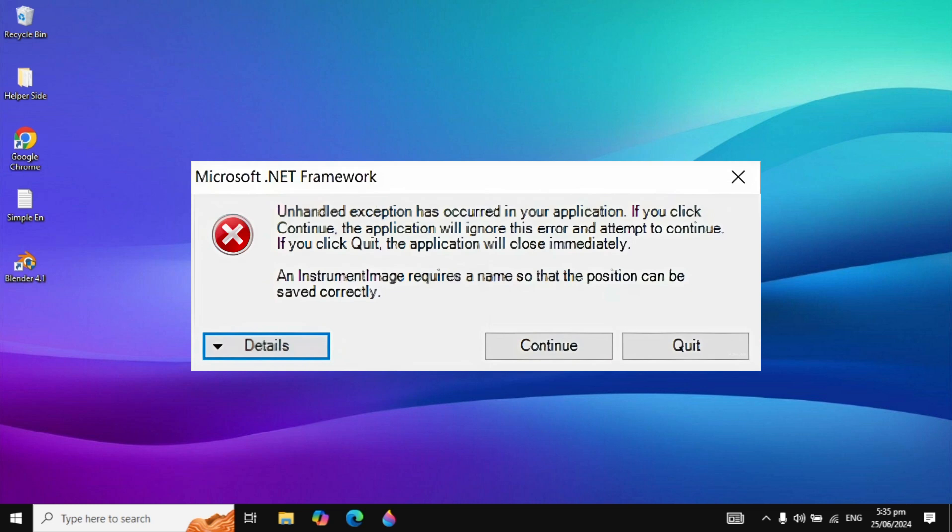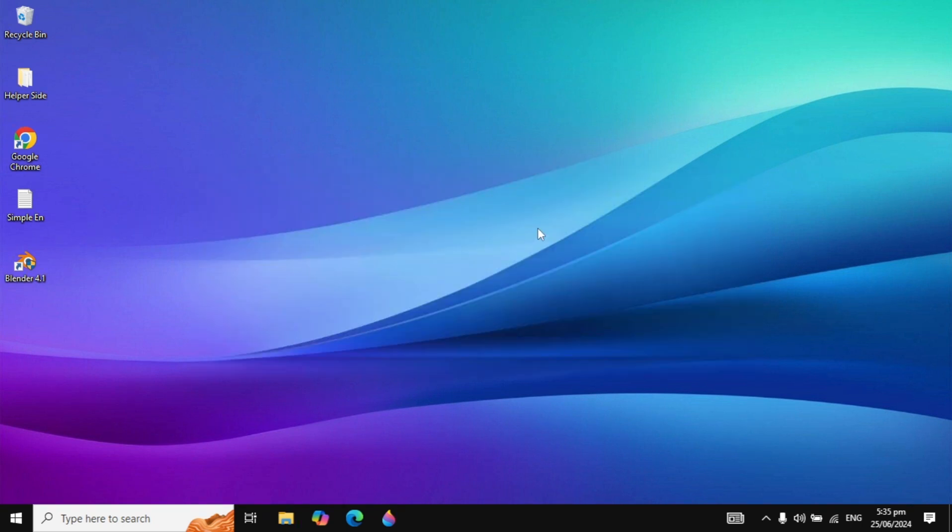Hi guys, in today's video we are going to fix 'unhandled exception has occurred in your application' and if you have the same problem, I will show you two different methods to fix this.